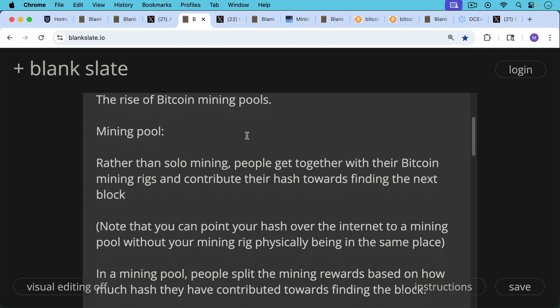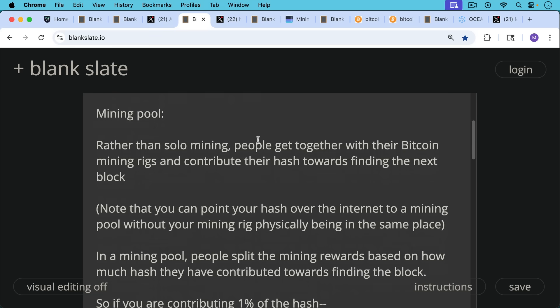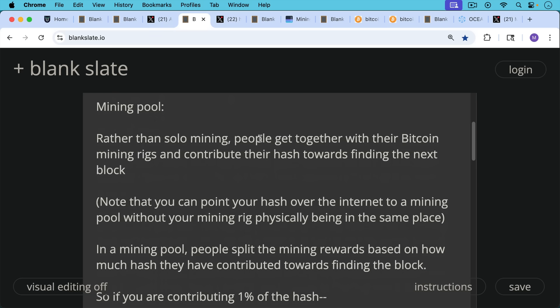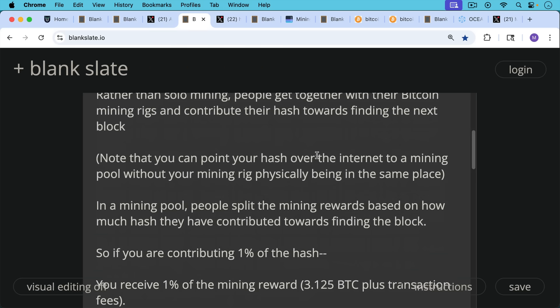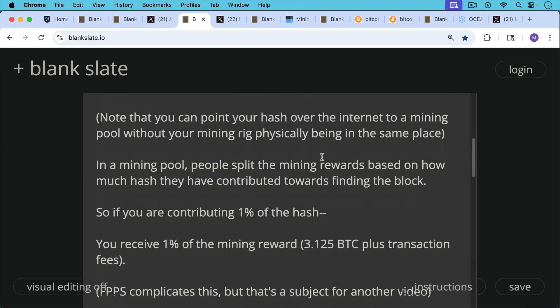It's very different. The mining pools are very different from mining farms where all the ASICs, all the mining rigs are there together. Whereas mining pools are much more virtual thing where you point your hash. In a mining pool, people split the mining rewards based on how much hash they've contributed towards finding the block.